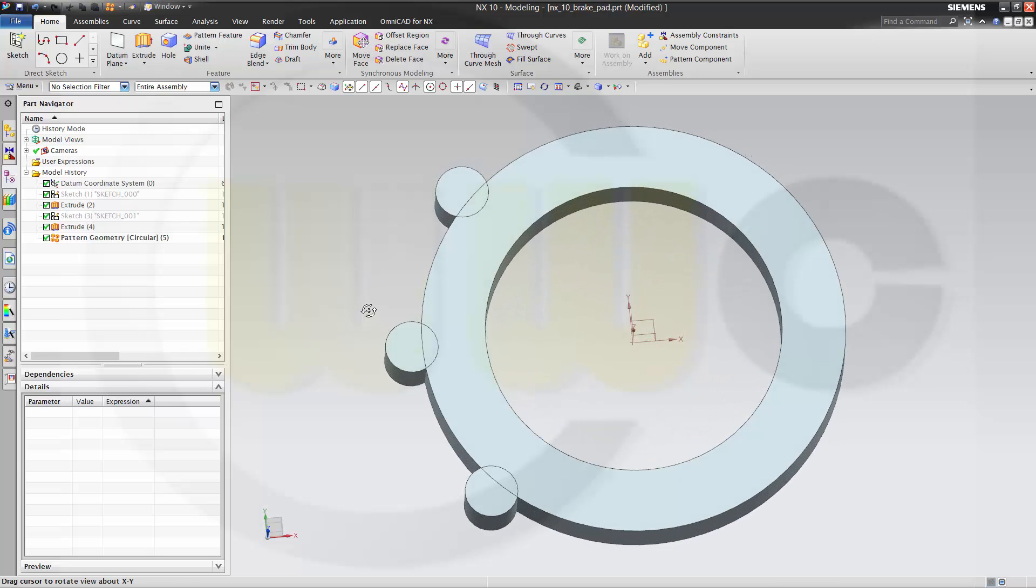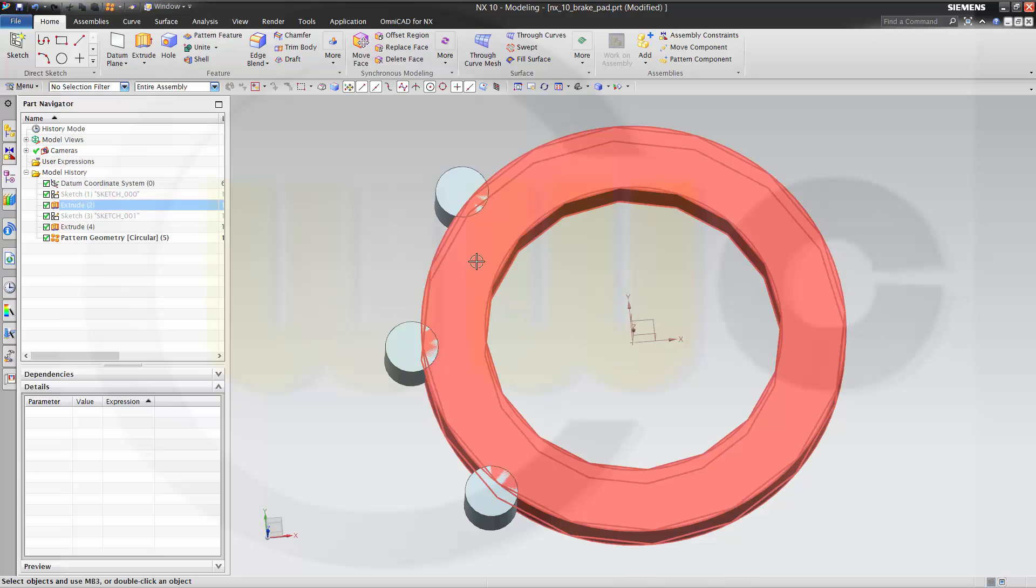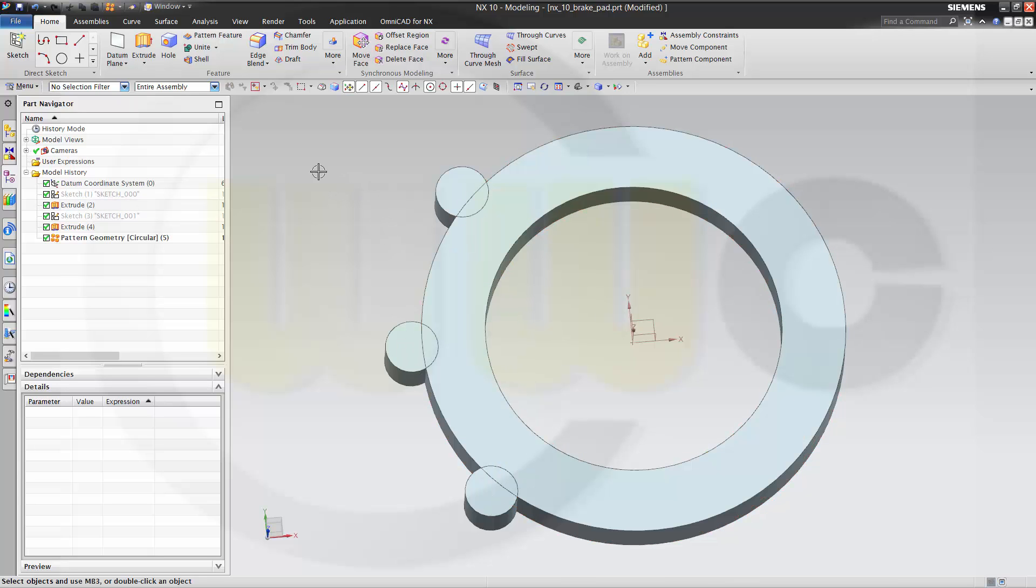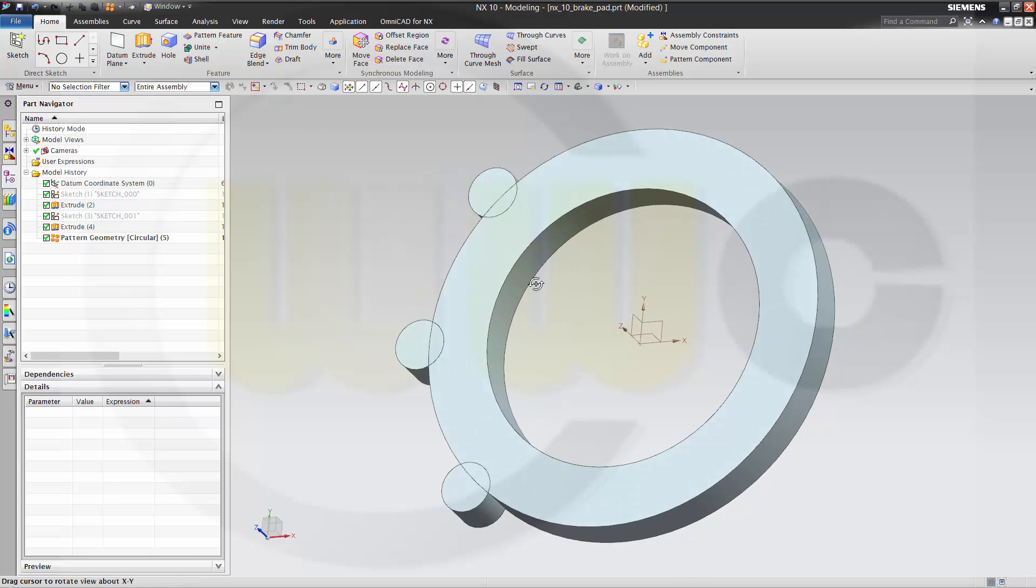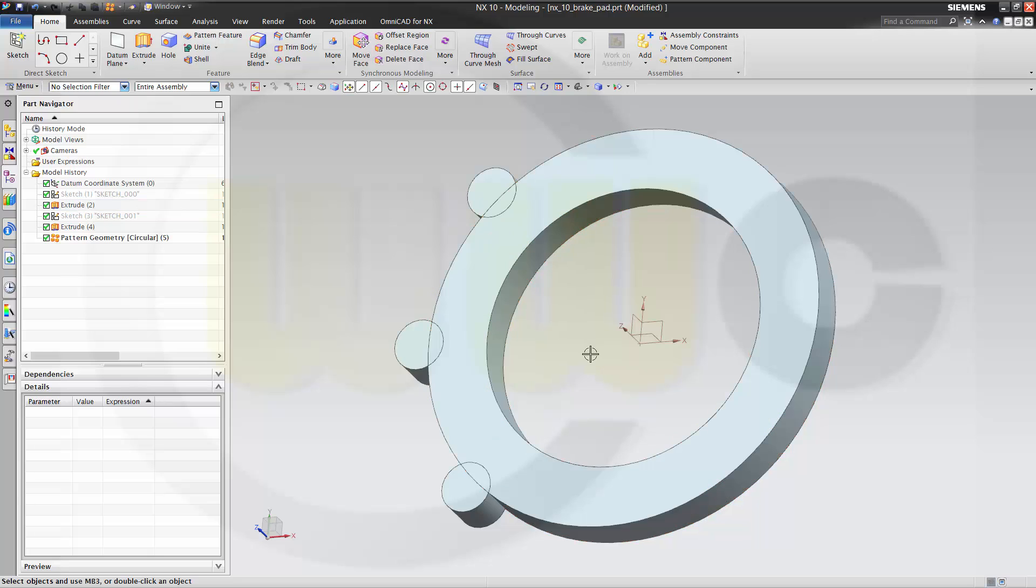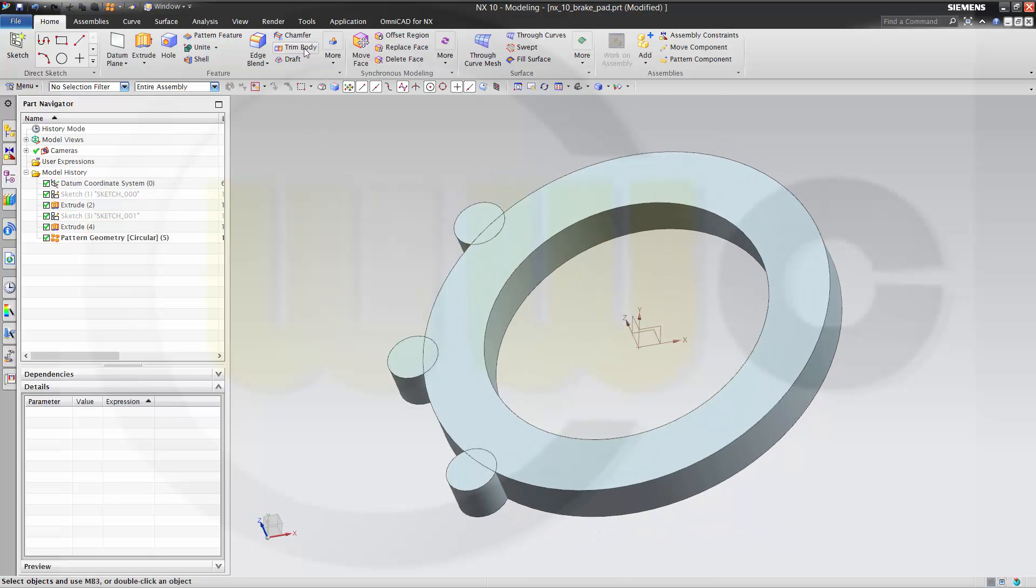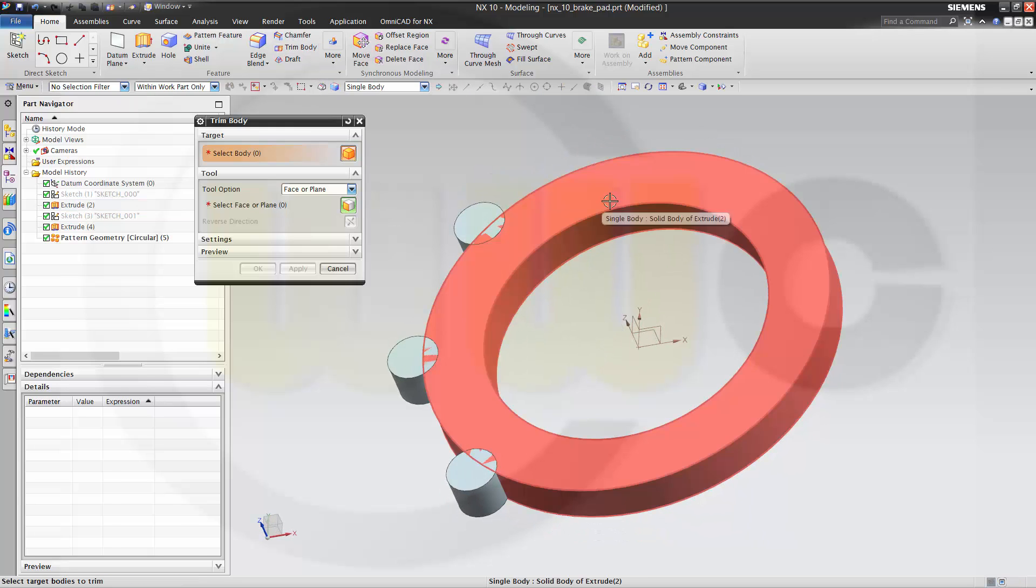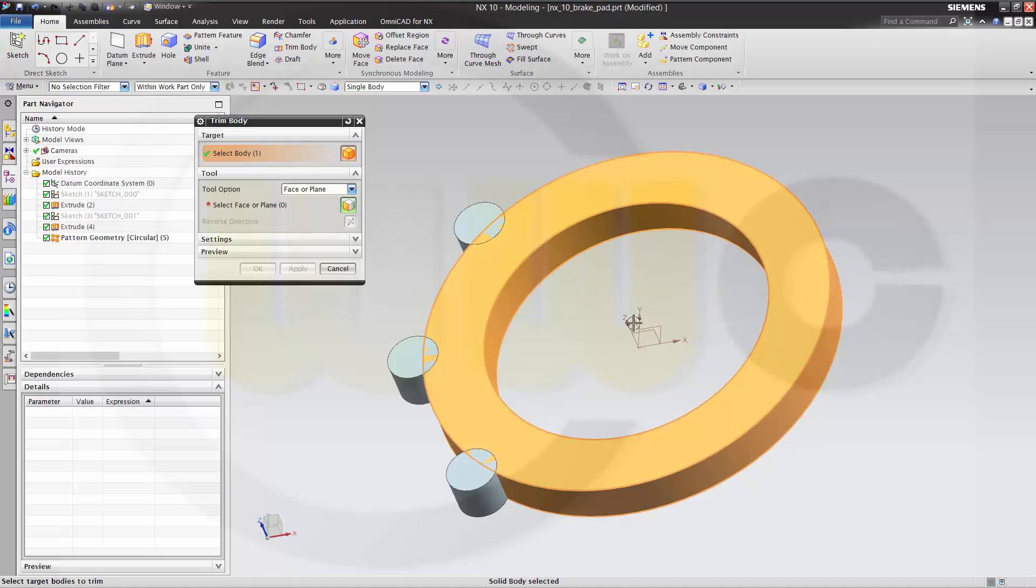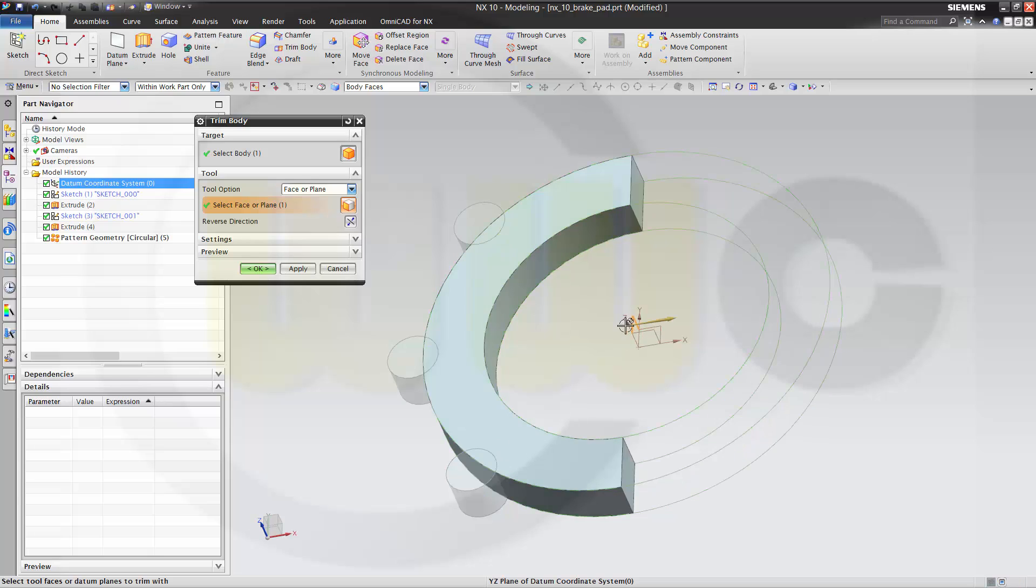Now let's remove these three objects from that one. Or first because he wants only half of this. So I go for trim body. And I want to trim this body with that plane. And okay.